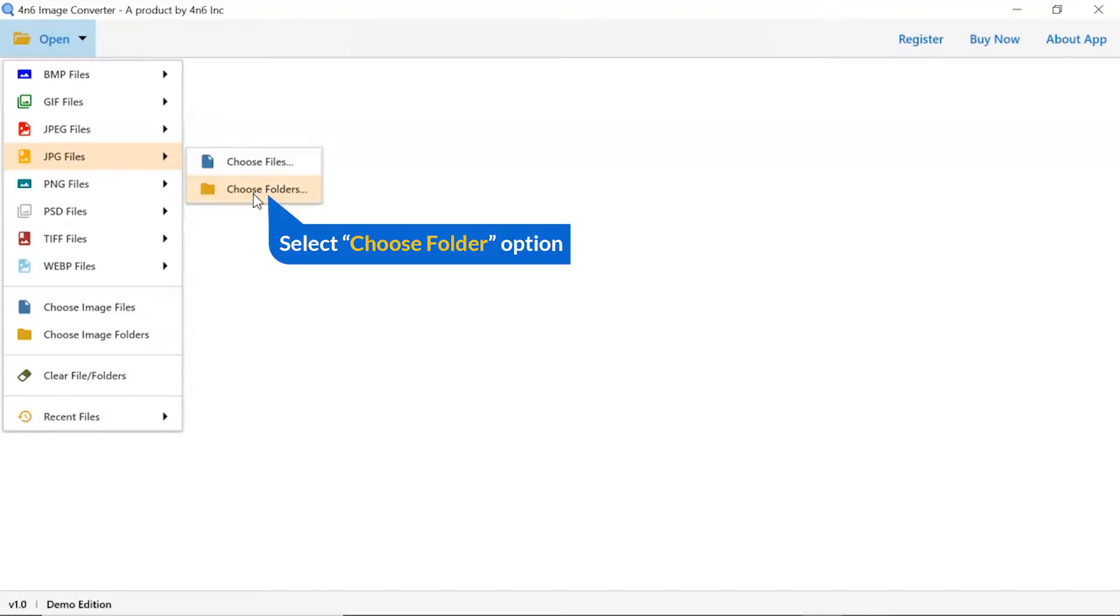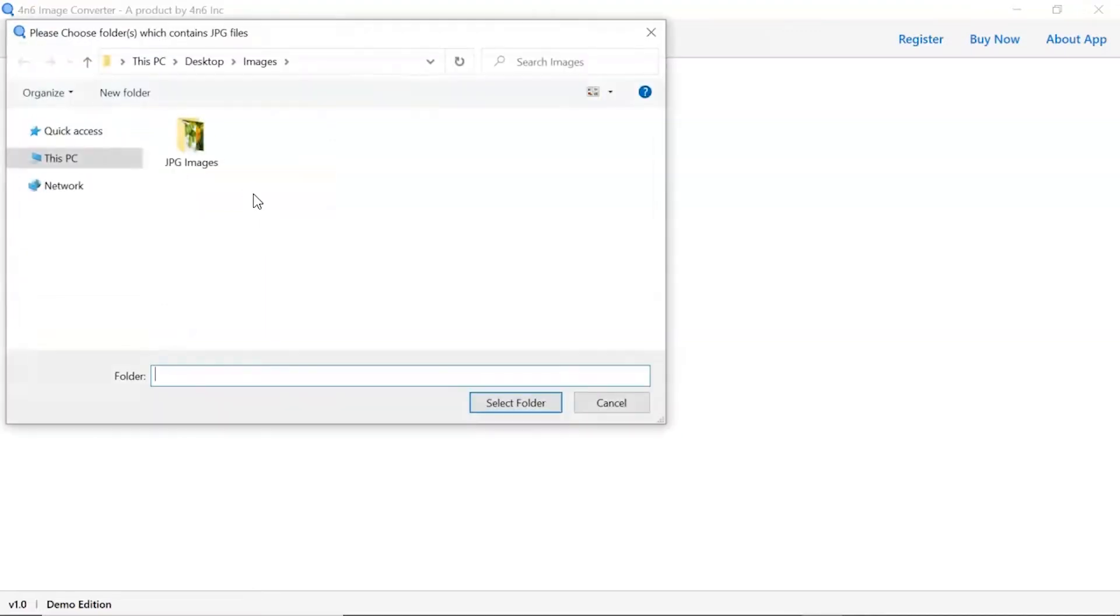Choose as per requirement. We are selecting the choose folder option to upload a complete images folder from the system, and tap on select folder button.